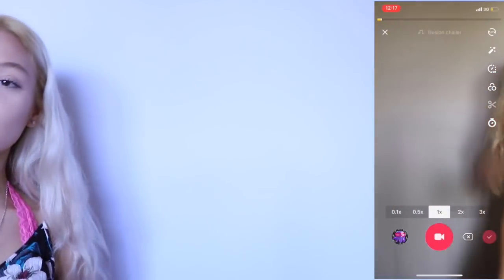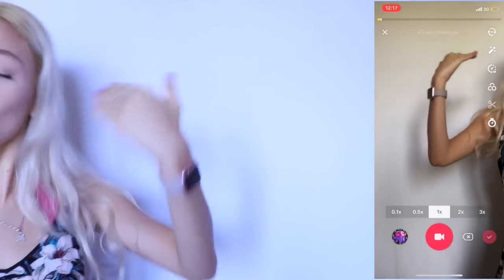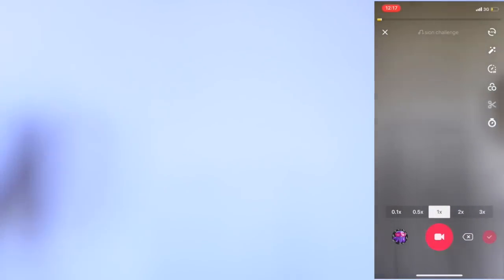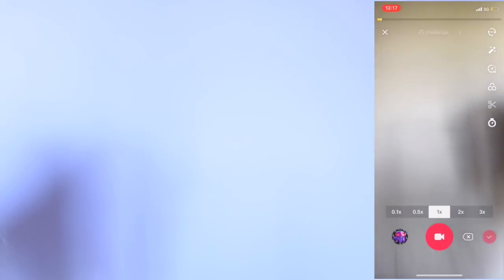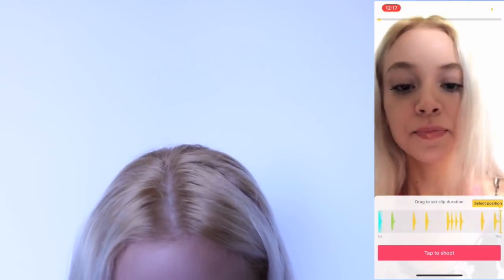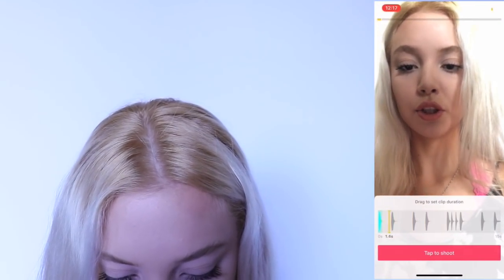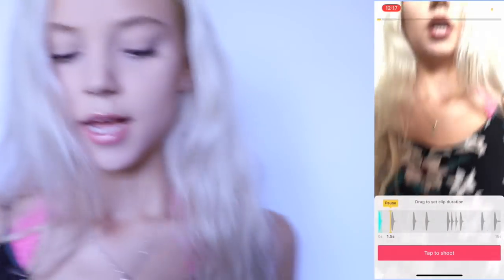And now we're going to disappear out of the frame and film like we're not there, like we're ghosts. It's going to look so cool. So I'm going to film that part right now. I'm going to go back to that claw thing, pick a part, and start to shoot.